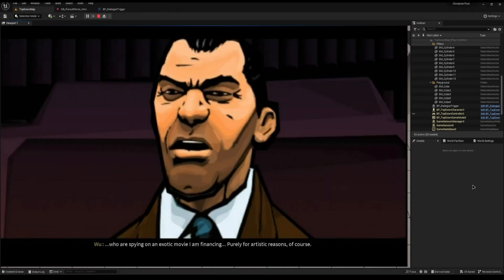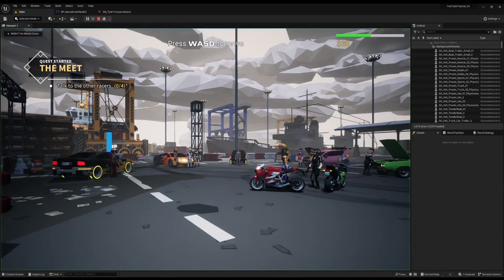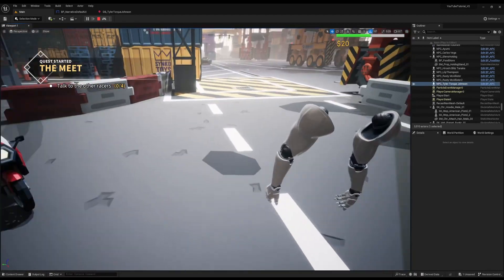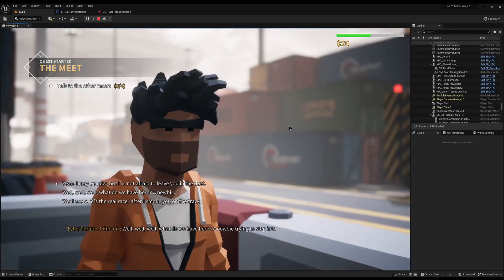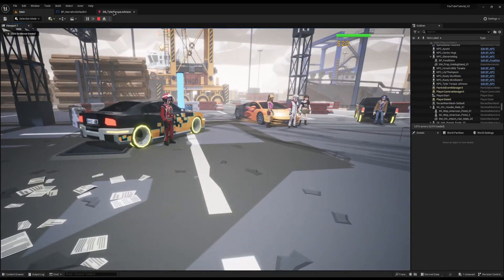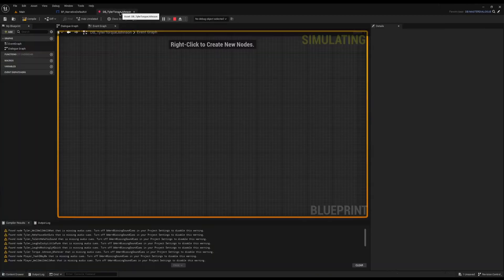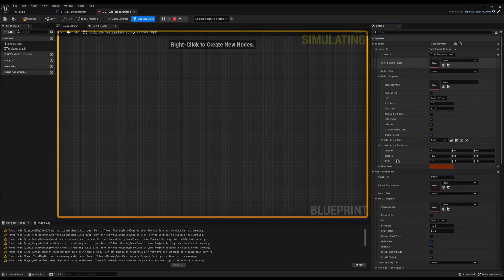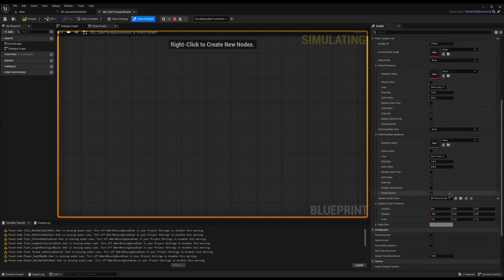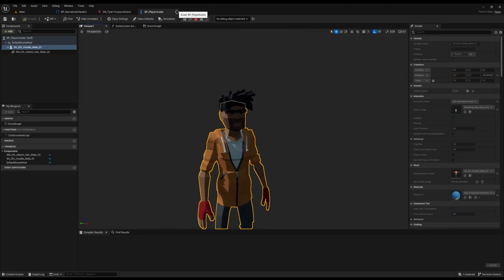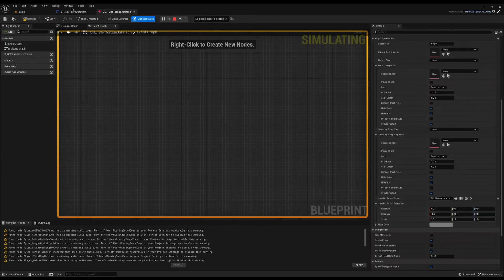Another common issue is when you use the speaker avatar functionality of narrative. My character is a first-person setup using mannequin arms, but when I begin dialogue I suddenly gain a full body — that's the narrative speaker functionality. If you want your dialogue speakers to look different or animate differently, narrative will temporarily replace your speakers with avatars. All you do is come into your dialogue class defaults and against the player speaker info you have a speaker avatar class and transform. I've assigned a BP Player Avatar — just a blueprint with a skeletal mesh — that is what my player should look like.